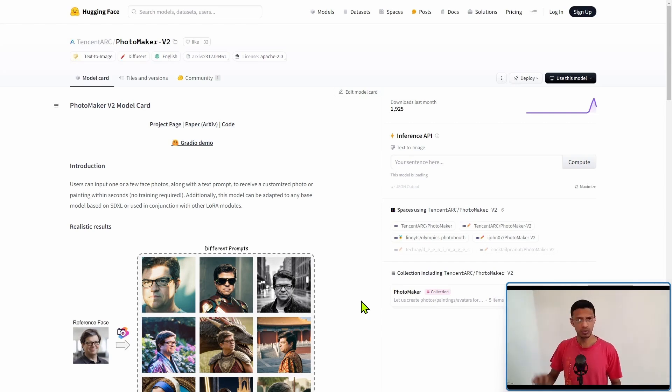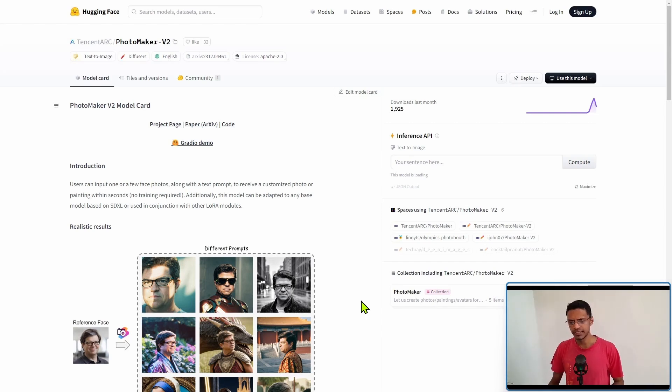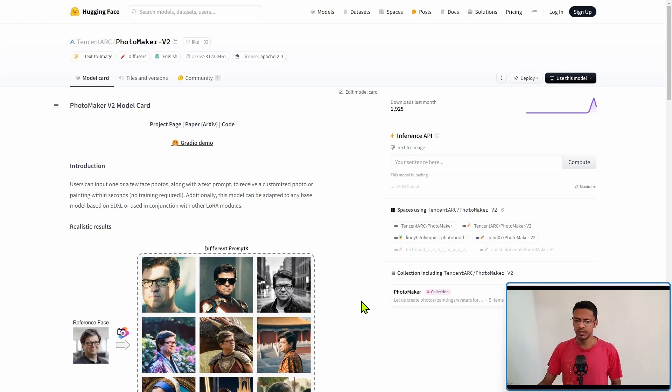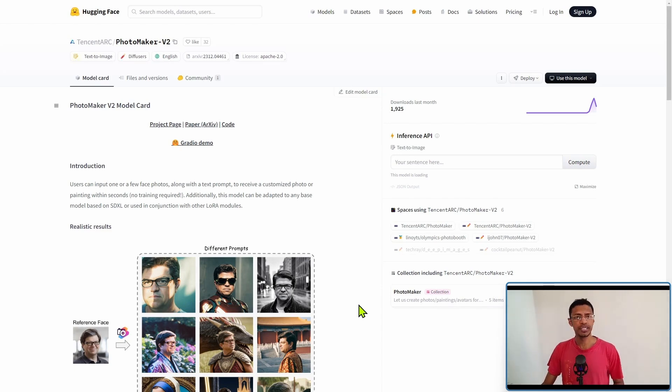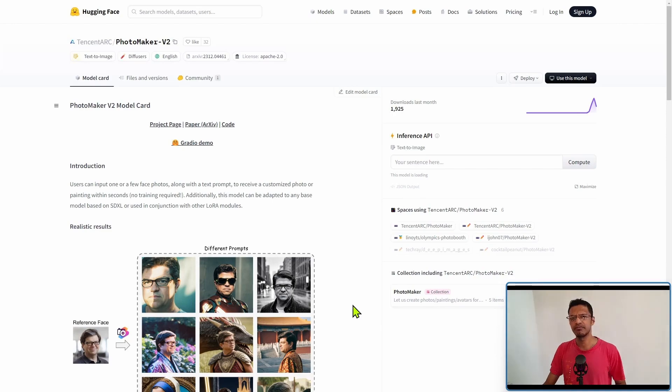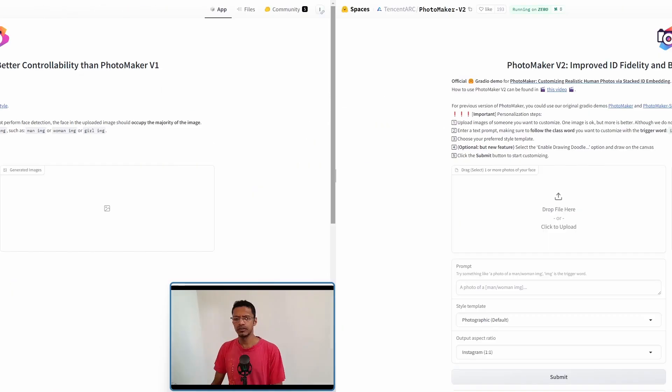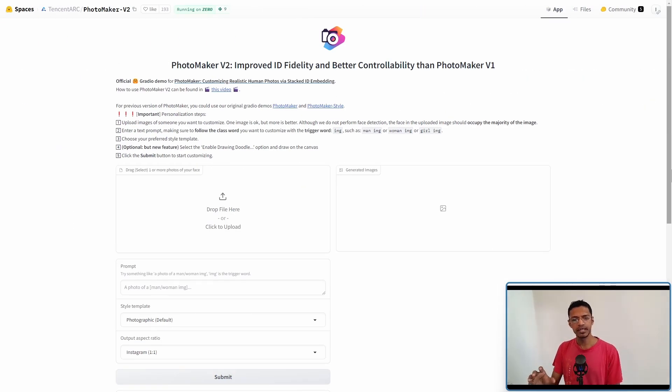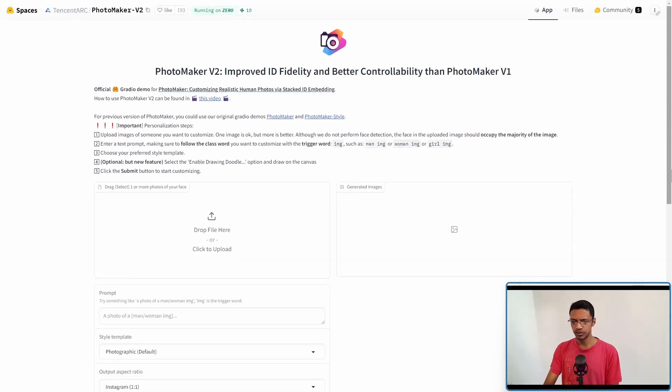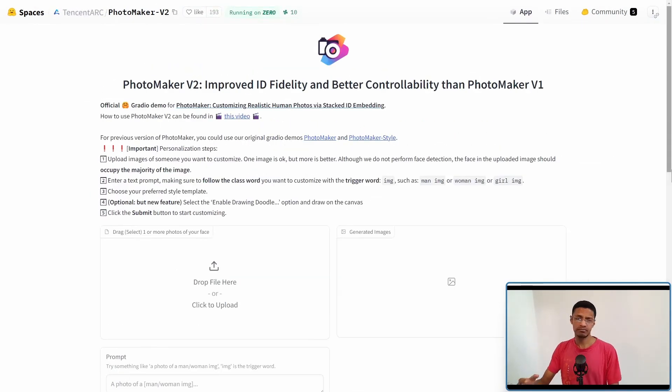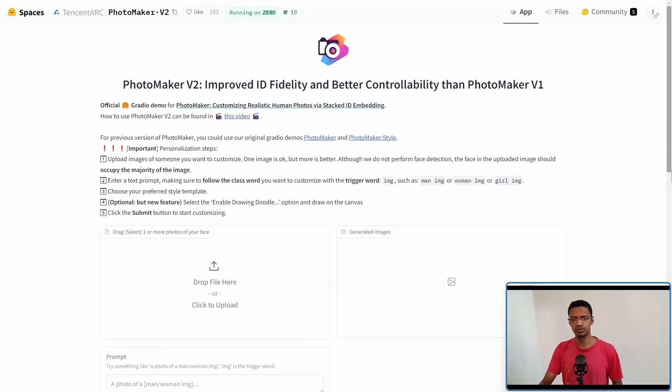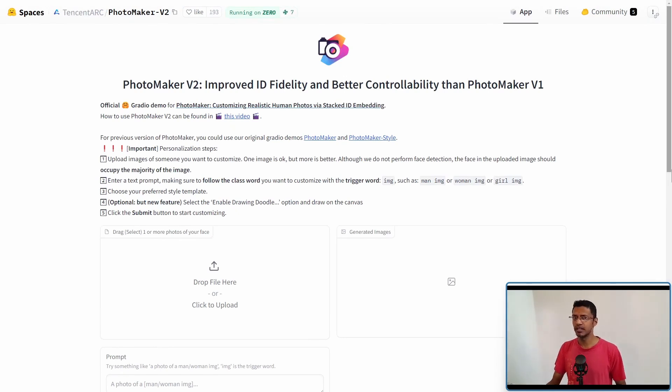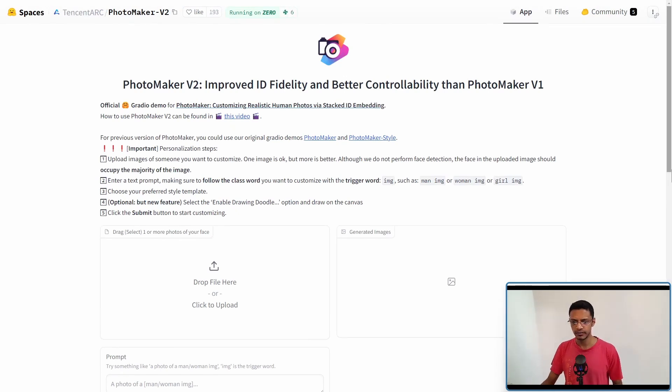This project requires high system requirements. So instead, I'm going to showcase PhotoMaker V2 using Hugging Face Space. As of the time of recording, we have a Hugging Face Space where we can test out PhotoMaker. I'm going to leave this in the description below. If it's still available when you're watching the video, you can try it out.